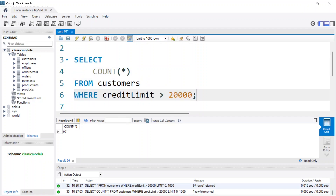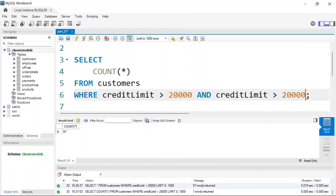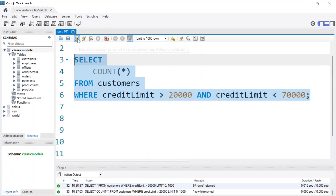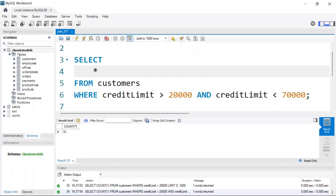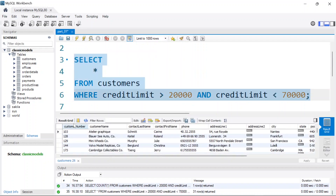Now, what if you want to select customers that have a credit limit of more than twenty thousand AND less than seventy thousand? To do that we use the AND clause. So we say: WHERE credit_limit > 20000 AND credit_limit < 70000. We get back 31 customers that have a credit limit of more than twenty thousand but less than seventy thousand.